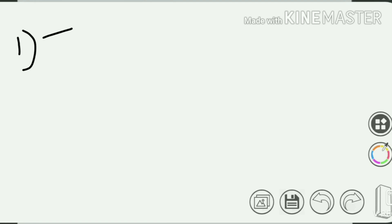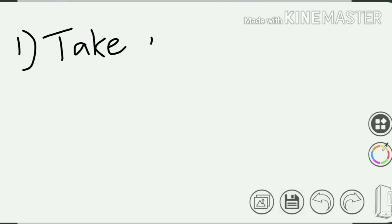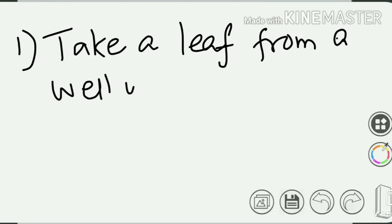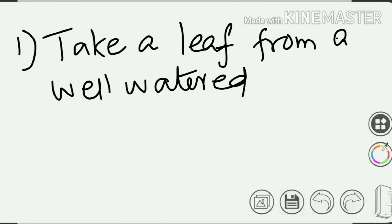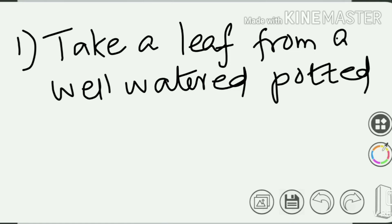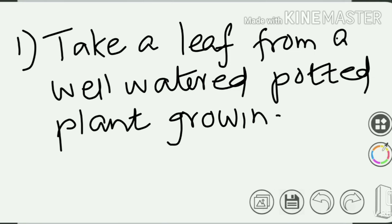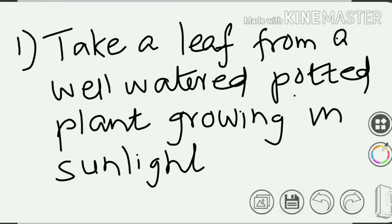The first step is to take a leaf. It should be a healthy leaf from a well-watered potted plant growing in sunlight. The plant must be exposed to sunlight. Just pluck a leaf from such a well-watered potted plant growing in sunlight.